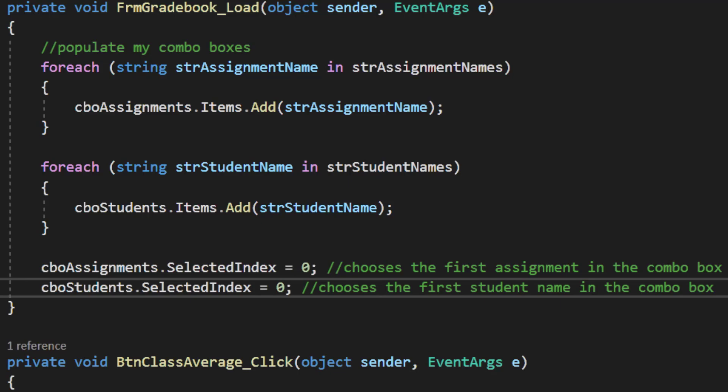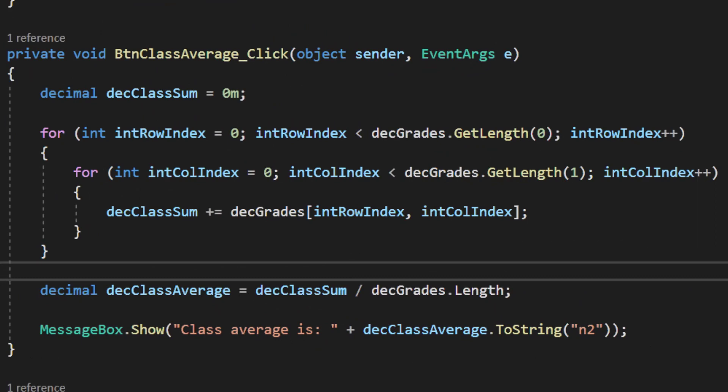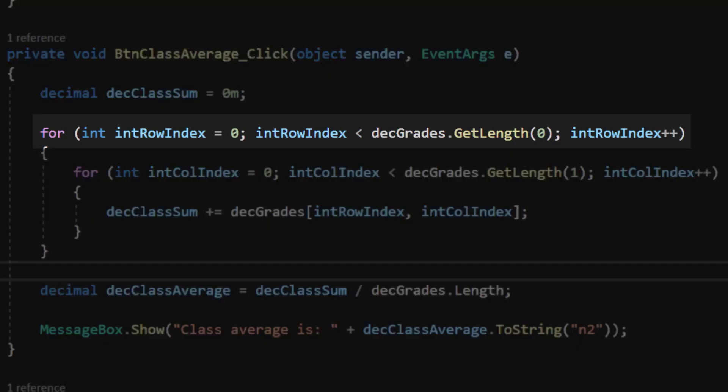Let's tackle the overall class average. I'm going to do this with a nested loop because that's a common structure used with two-dimensional arrays. I want to add up all 12 grades by moving row by row. My first for loop moves from row zero down to my last row — index three — and I know to stop because I'm using GetLength(0), which gives the number of rows. If the index ever equals four it's too large, so the max index is three.